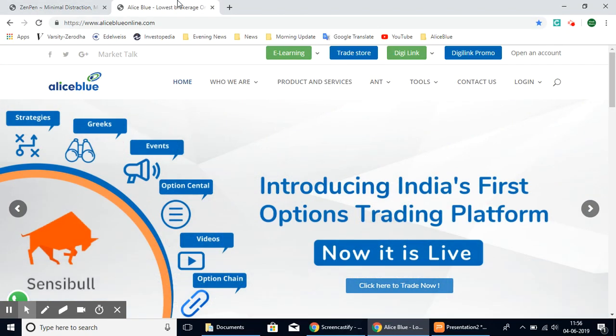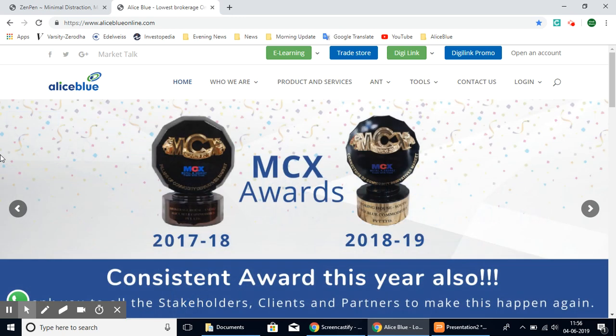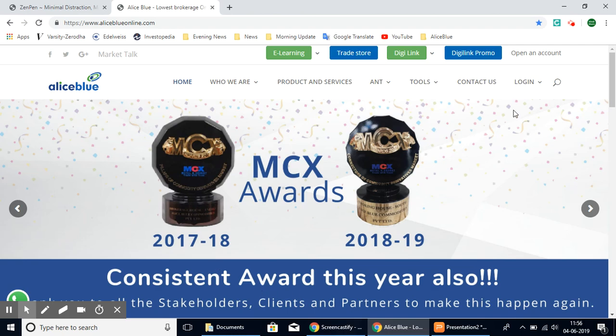Hello everyone, in this video we'll be seeing how you can download the NEST software through Alice Blue when you have an account with Alice Blue. First thing to do is go to aliceblueonline.com and once you're here in this main page.